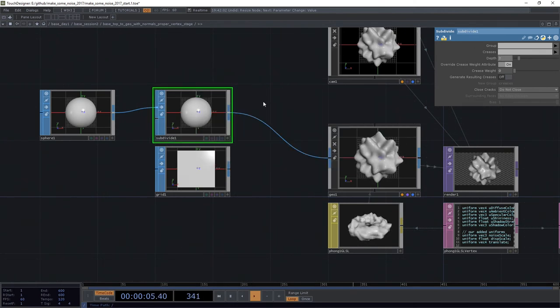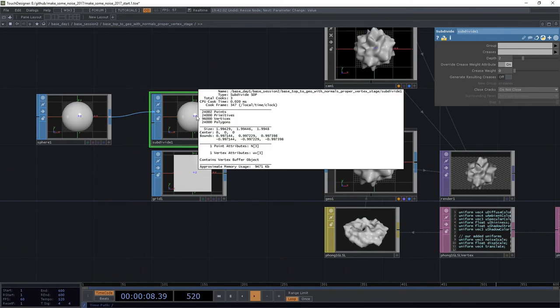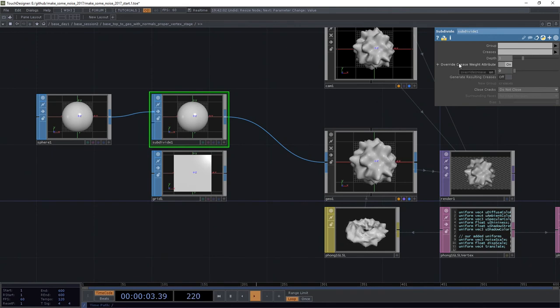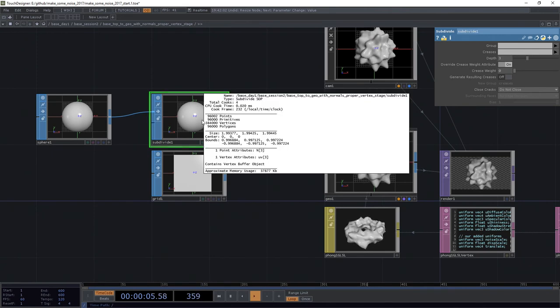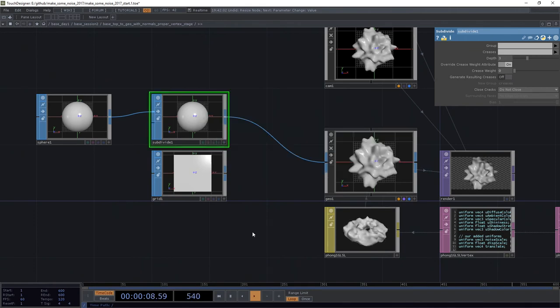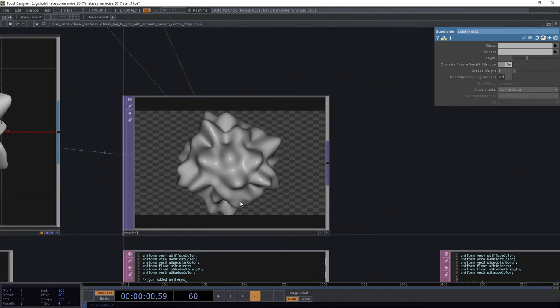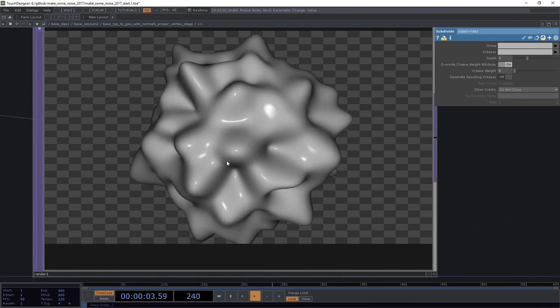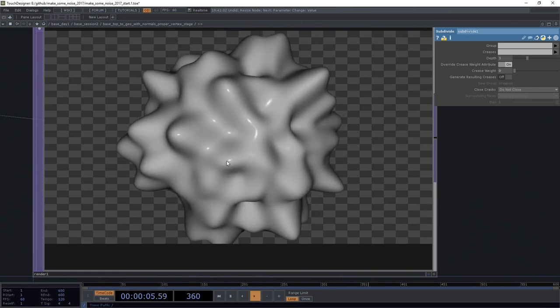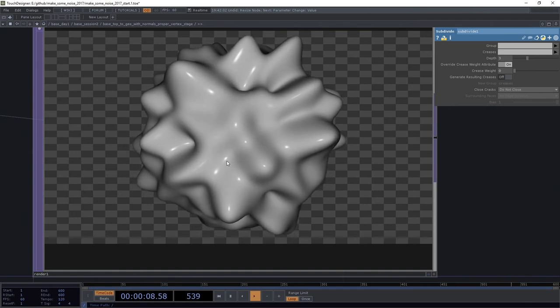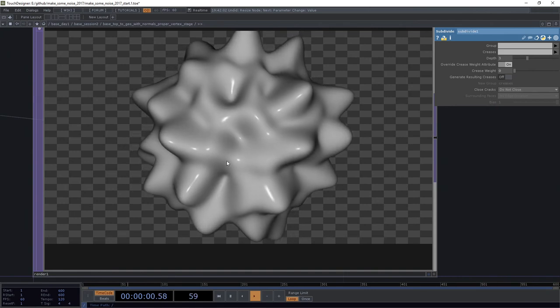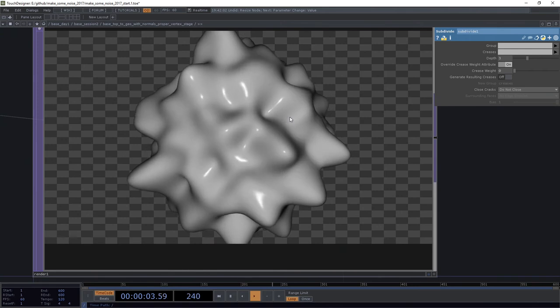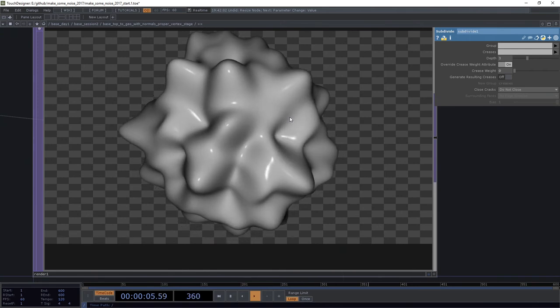Okay, so let's subdivide it twice. So that brings us up to 96,000 points. Let's subdivide it three times. All right, so now we're 384,000 points. And we're looking pretty beautiful, really. So there's a lot of kind of fun stuff, a lot of really exciting stuff that can happen here. And this is one of those things to kind of take a look at and play with.